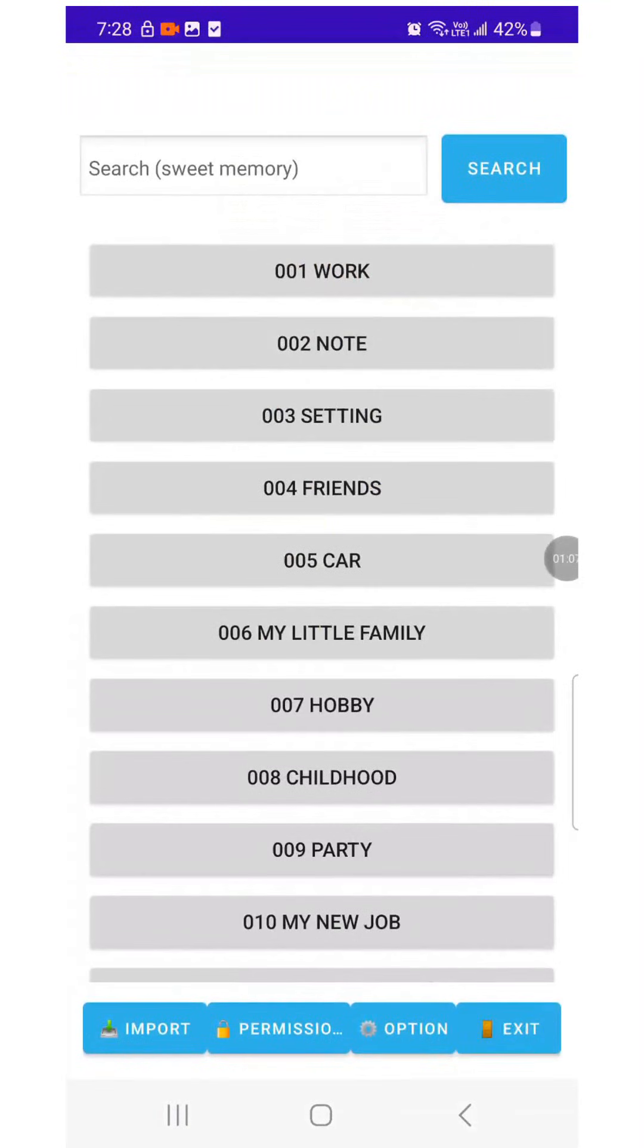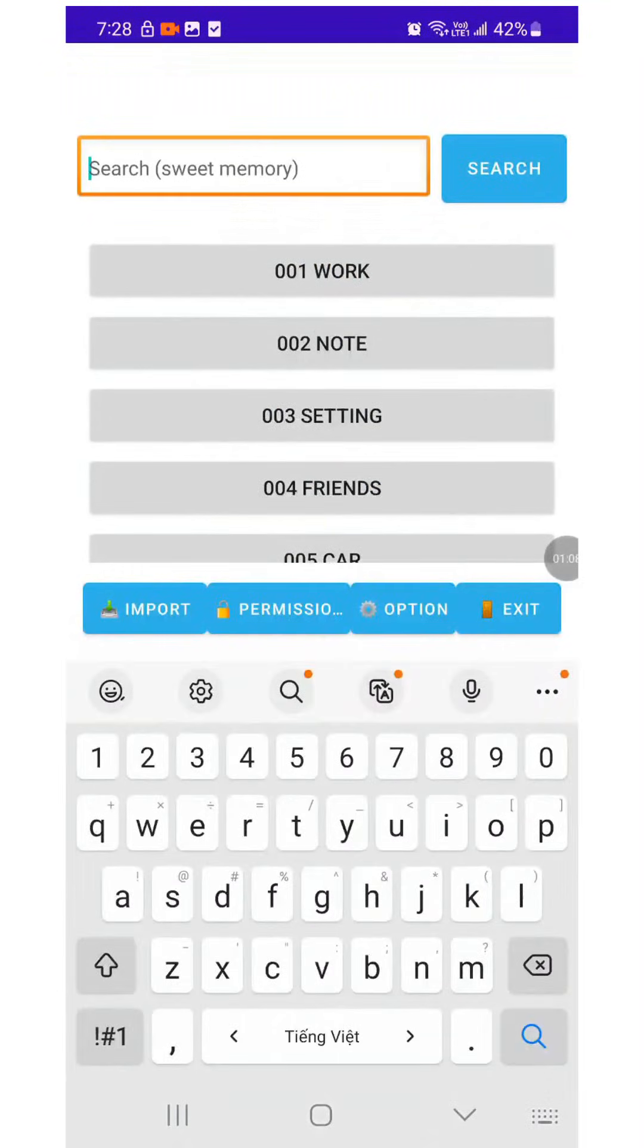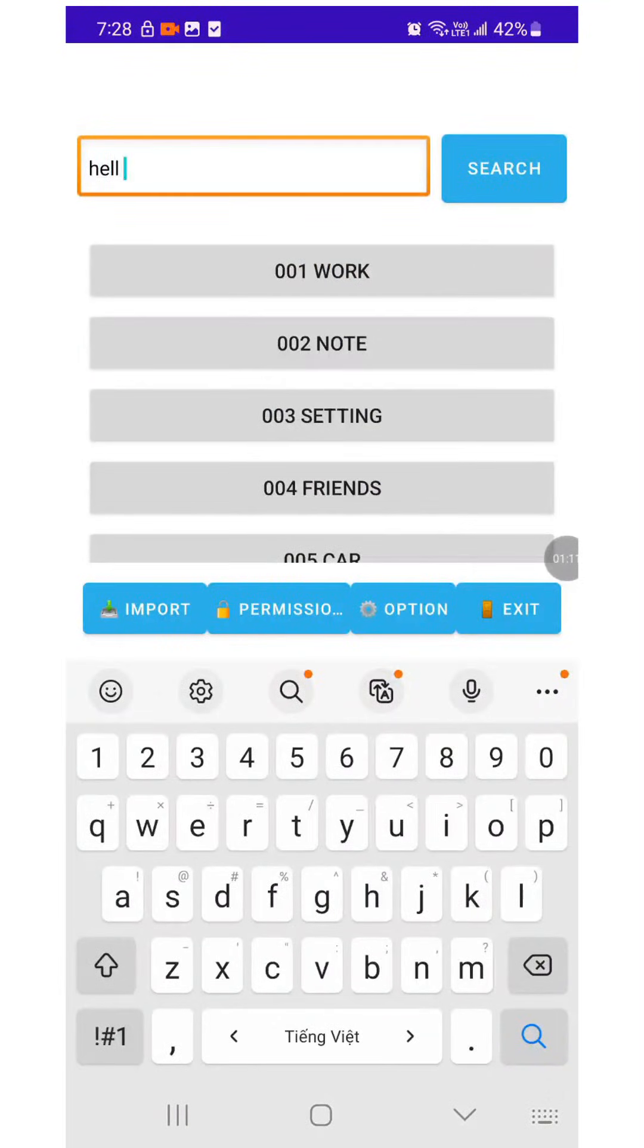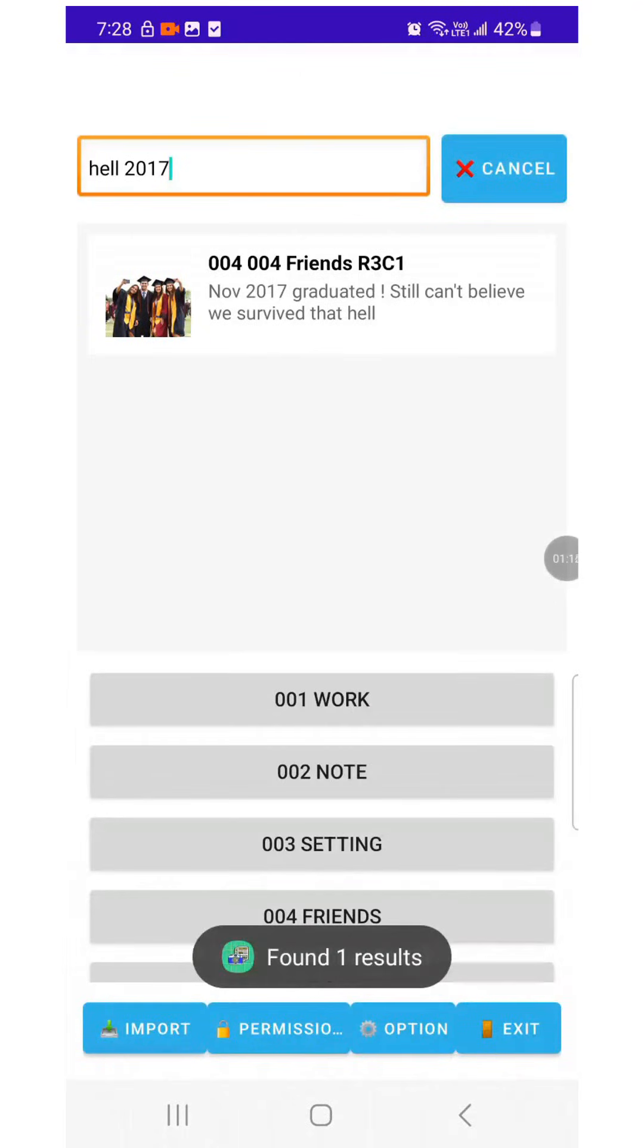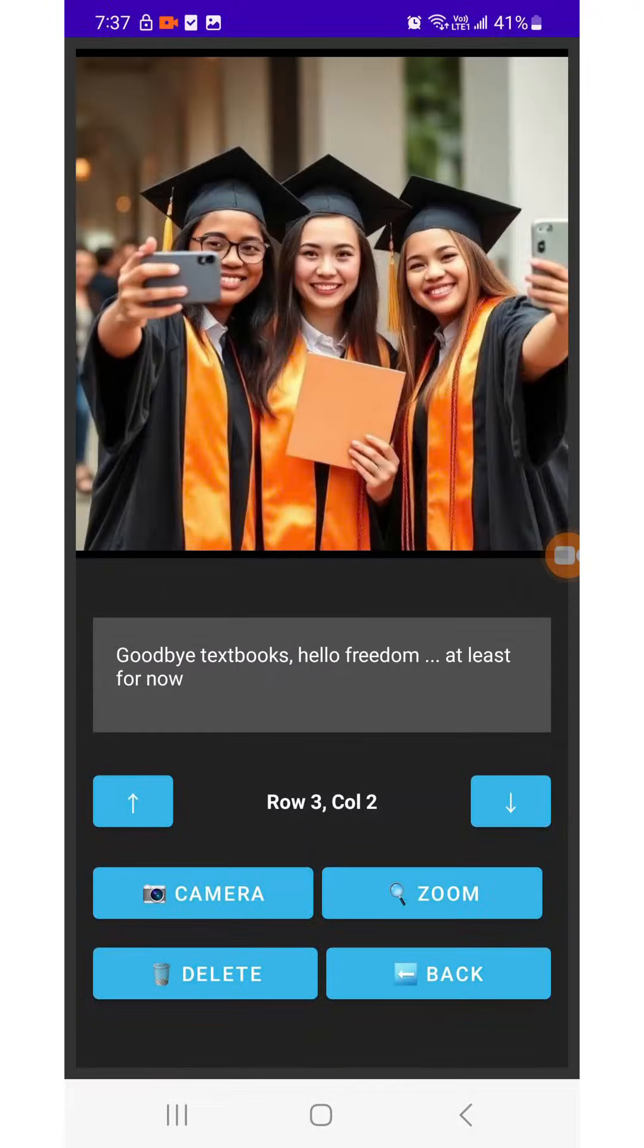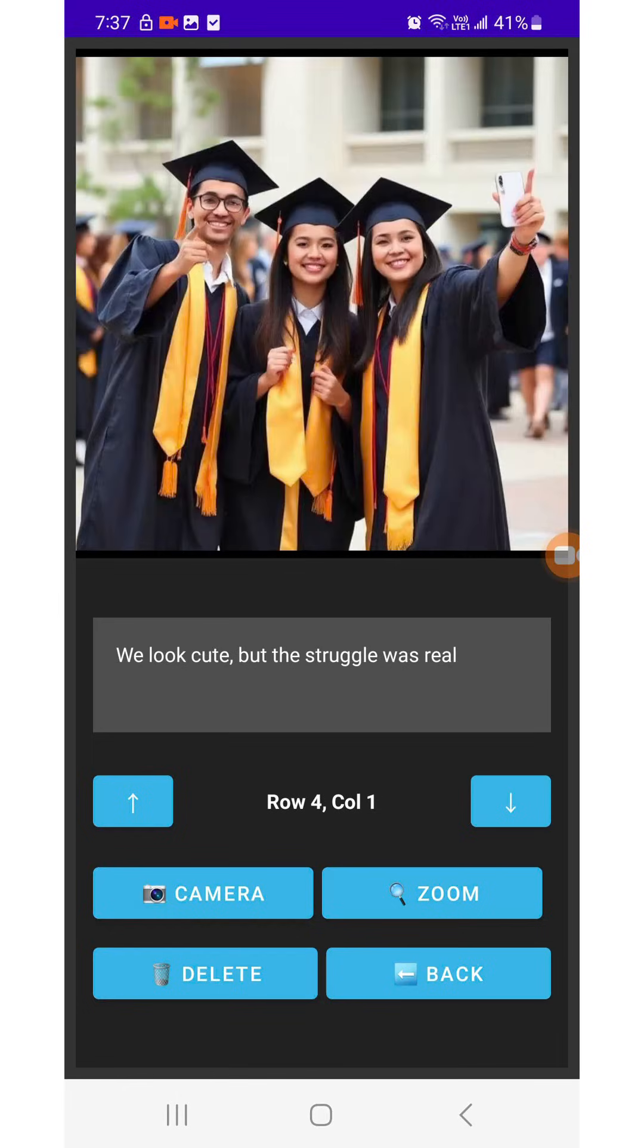Just search for any words you remember, like 'hell' or '2017'. The result pops up instantly. No more scrolling endlessly by hand. Looking at those old comments and pictures, it all comes back.